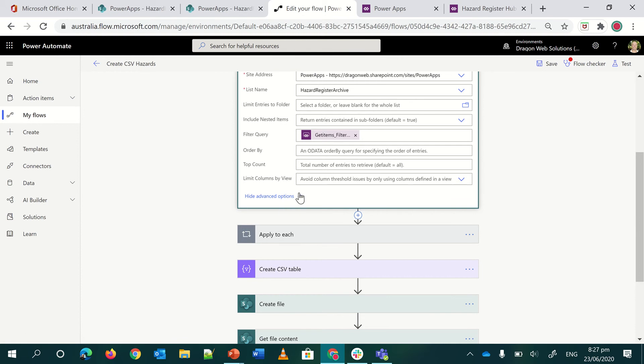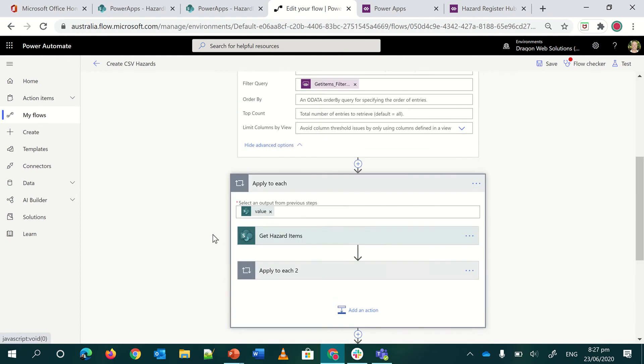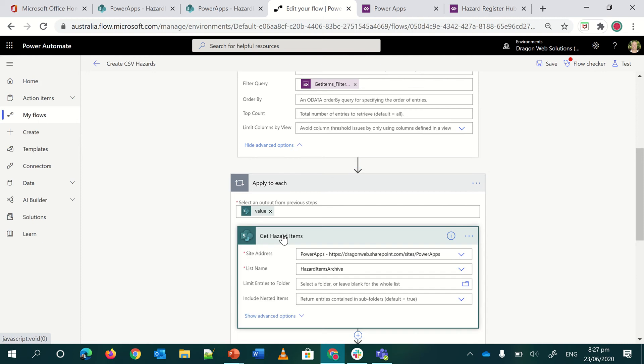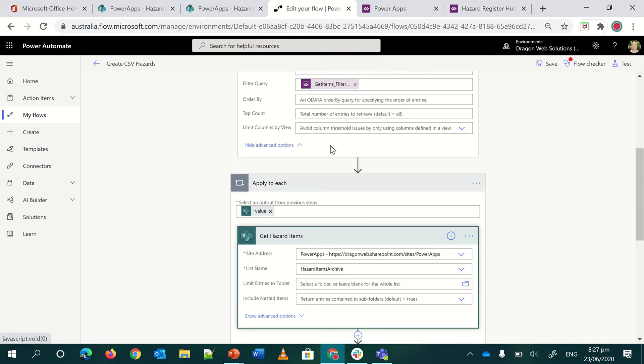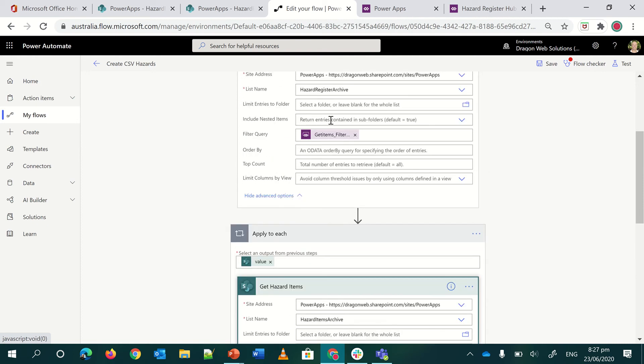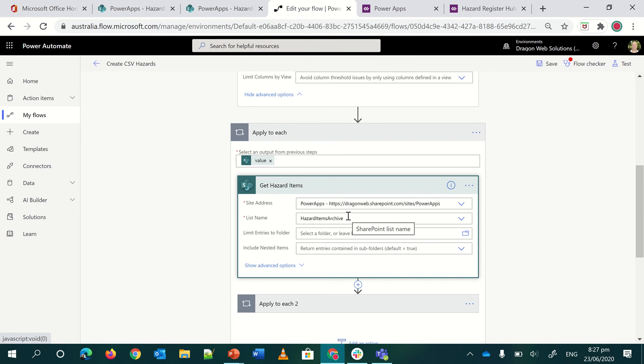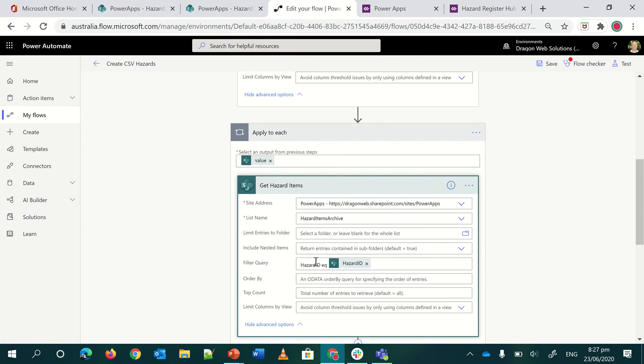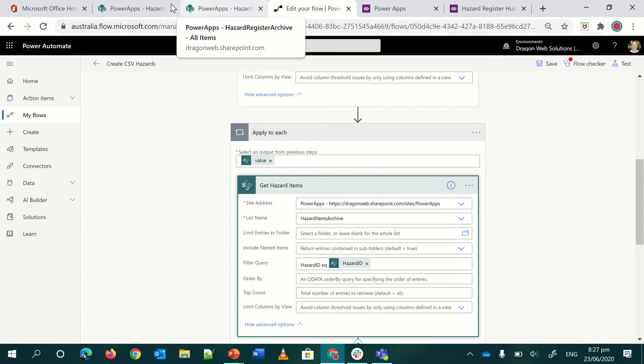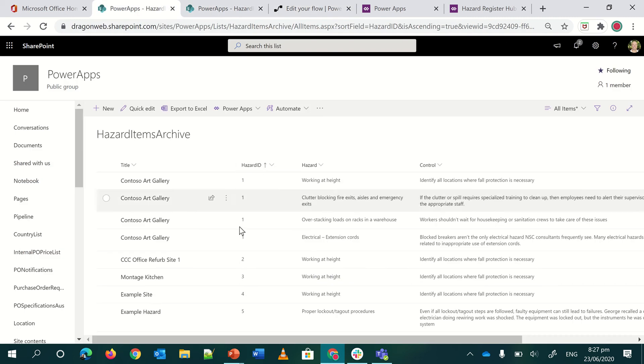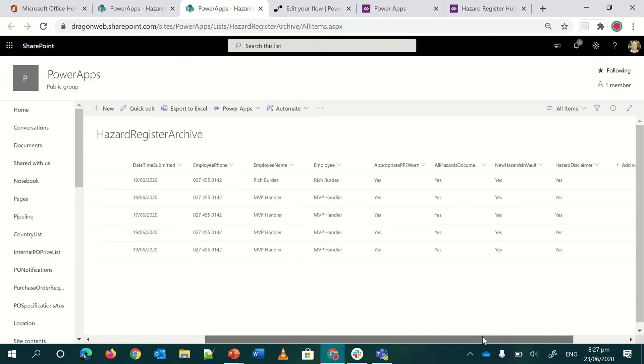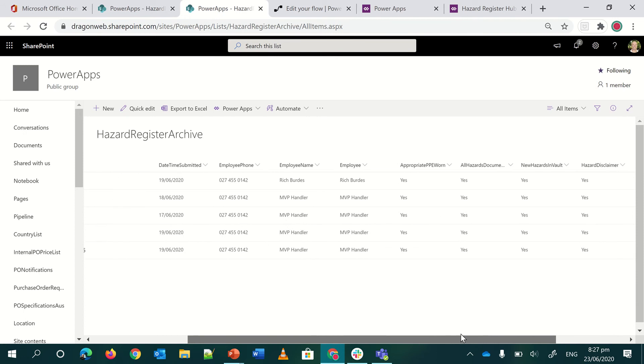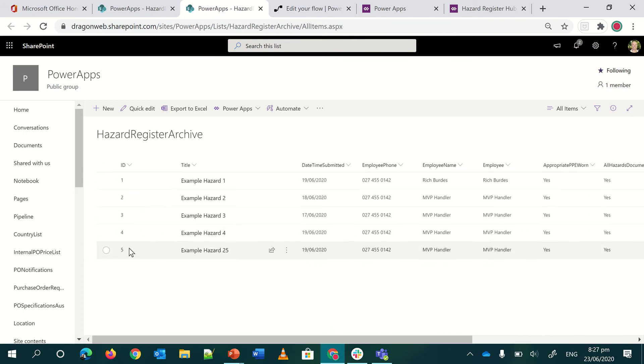And then I do an apply to each. So for every item I come out, I get items. I have an apply to each. And I get the hazard items that are related to each of the parent register items. And so in that one, I basically call the same site collection, calling hazard items archive. And then I don't need to use a Power Apps action here. I can just basically say hazard ID equals hazard ID.